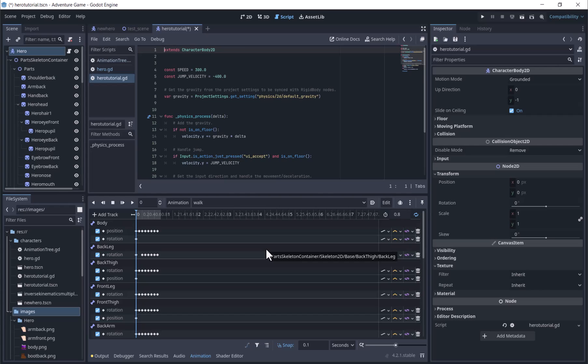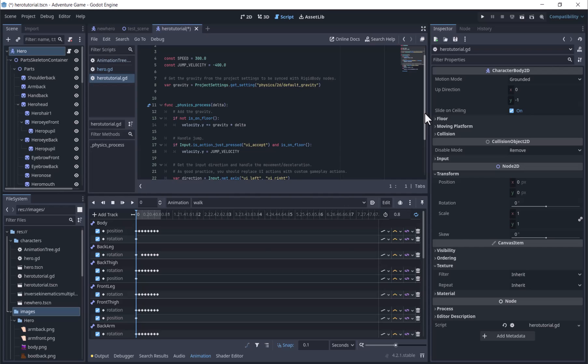To go over briefly how this works, velocity is a vector 2 property in the character body. Its x stores the horizontal velocity of the character body, and its y holds the vertical velocity. If the character is not on the floor, we will fall with gravity.